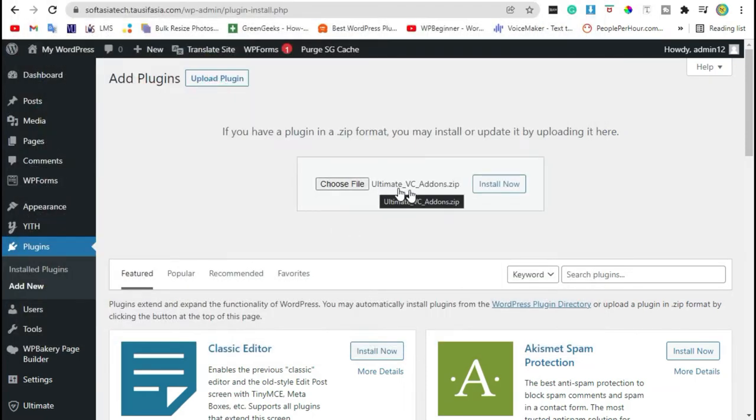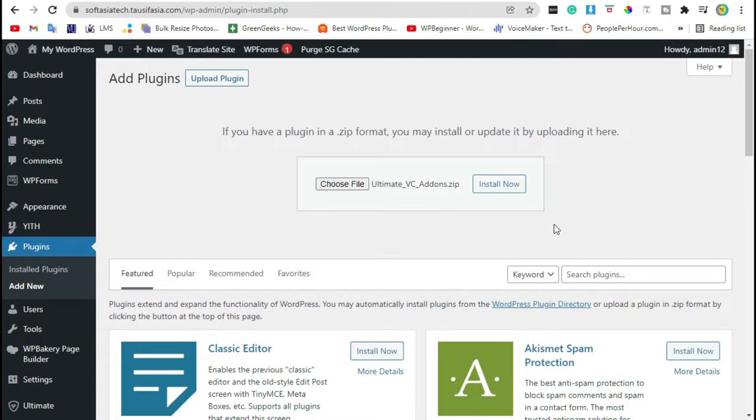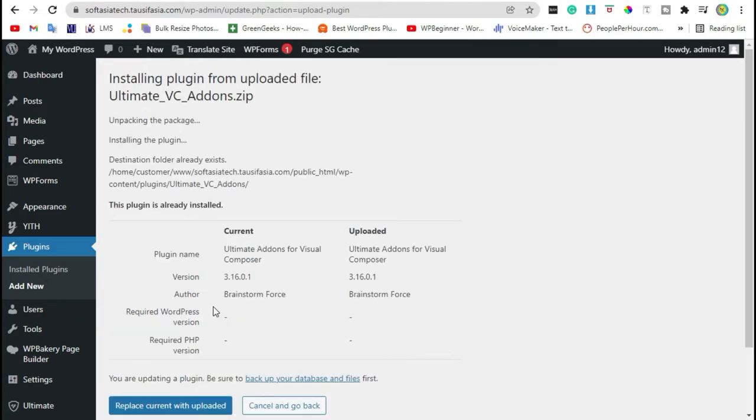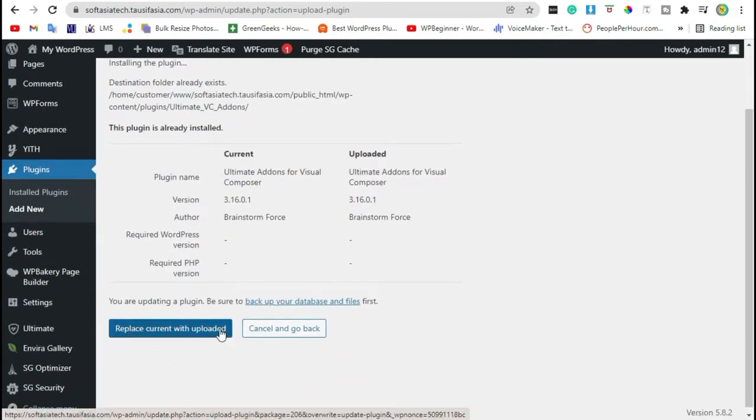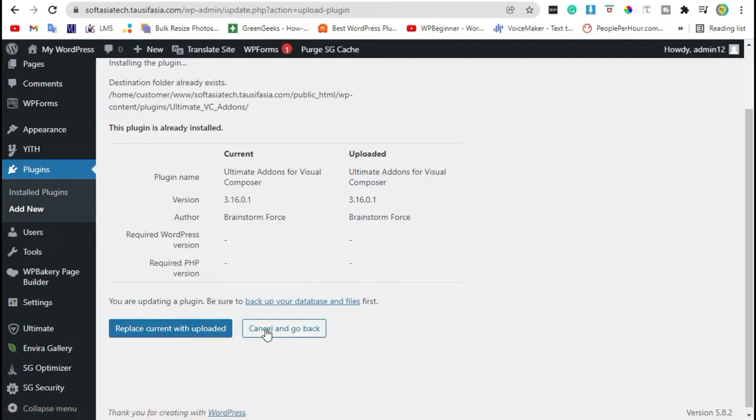Install Ultimate VC Addons. You can download it from your browser. You have to purchase this plugin. Now click on install now. Your plugin was successfully installed. Click on replace current with uploaded. You will receive an activate button here, just click on it.